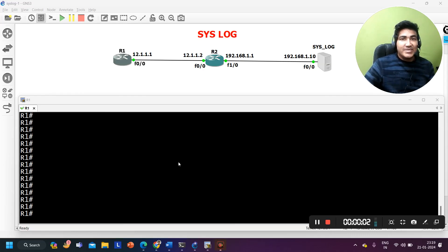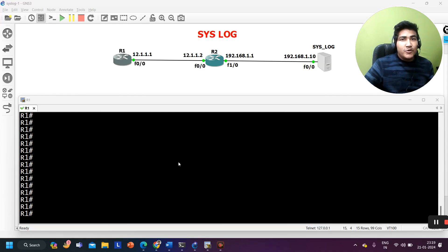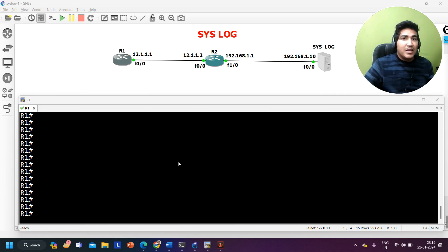Hello everyone, welcome to PM Networking. Do you know how to add a sequence number with log messages on Cisco IOS? By default, if you see log messages on Cisco IOS, you will not get a sequence number. But if you want to add one, you can do it by running one command.